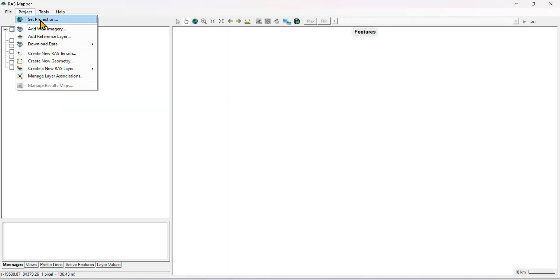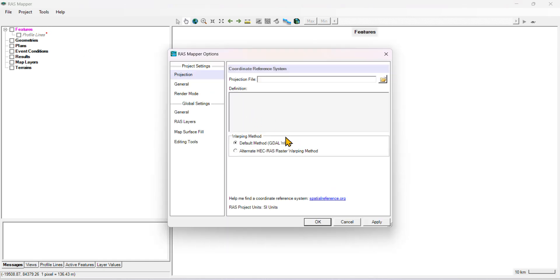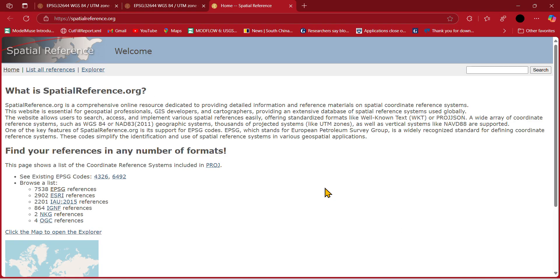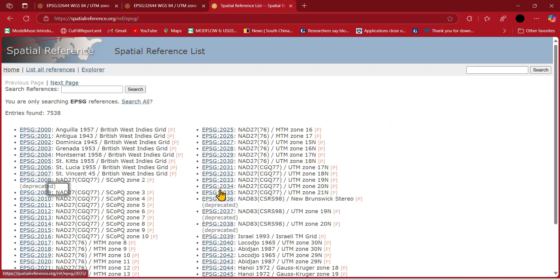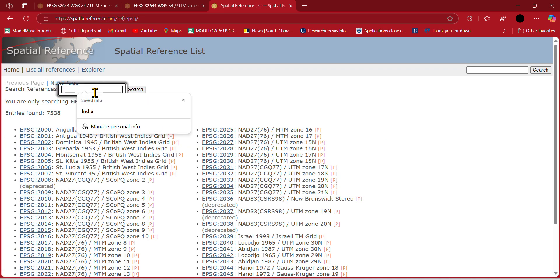First of all, you need to assign the projection. If you don't have a projection file, then you need to click on Spatial Reference Organization, then click on EPSG, and search.